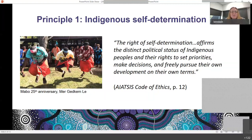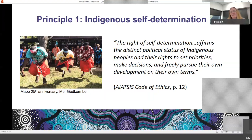When describing what that looks like in practice, we're looking for genuine, meaningful engagement — including that Indigenous people have genuine decision-making and involvement from the design of the project right through to the analysis of the data, the communication of the research, and the long-term storage and management of the data coming out of the research.